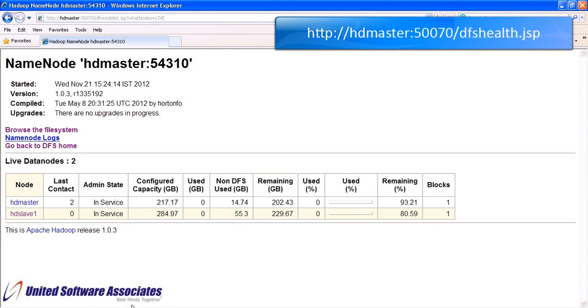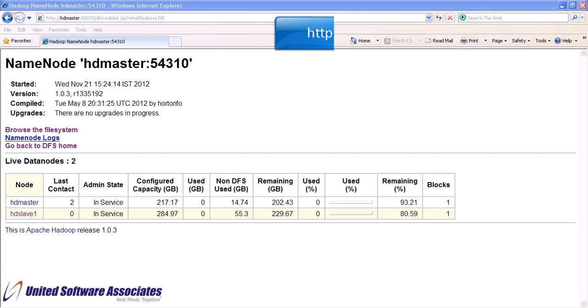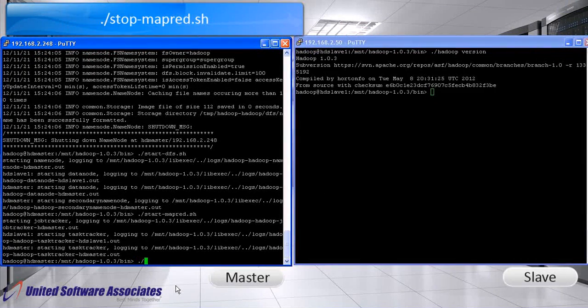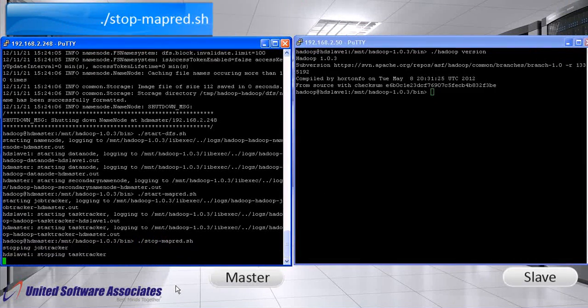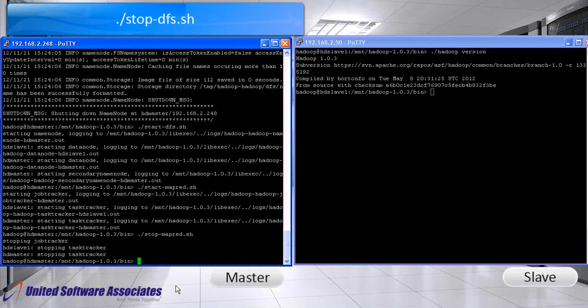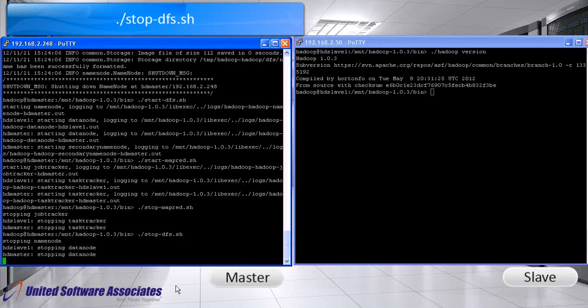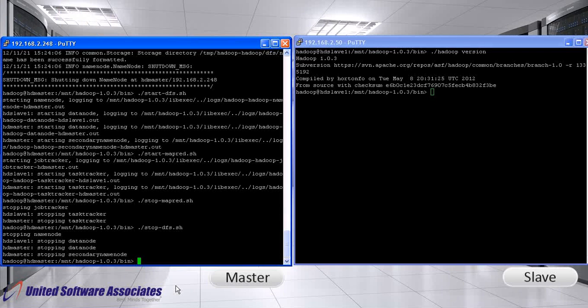We are done. So let us now stop the job tracker and task tracker. Also stop name node, secondary name node and data node. Thus, we have seen how to set up Apache Hadoop two node cluster. Thank you.